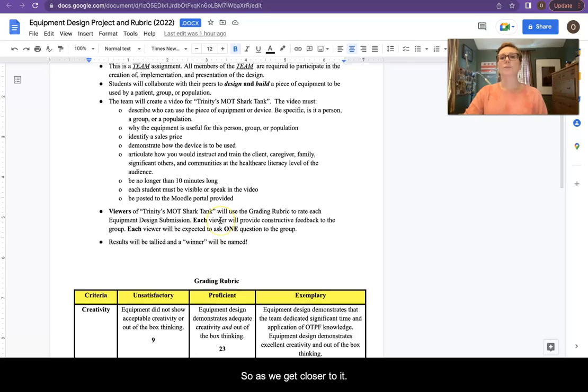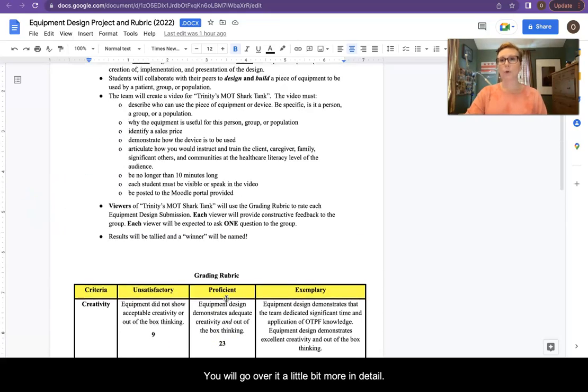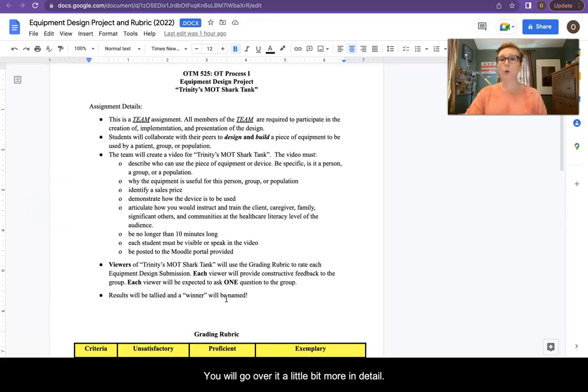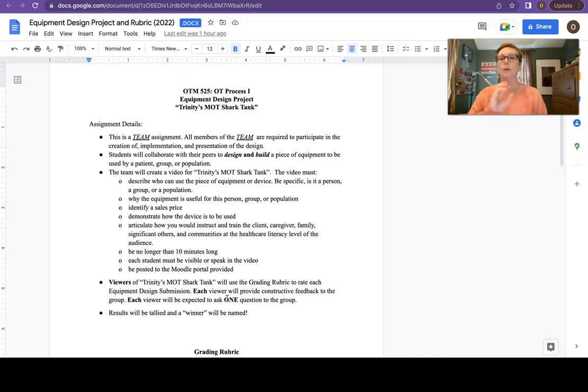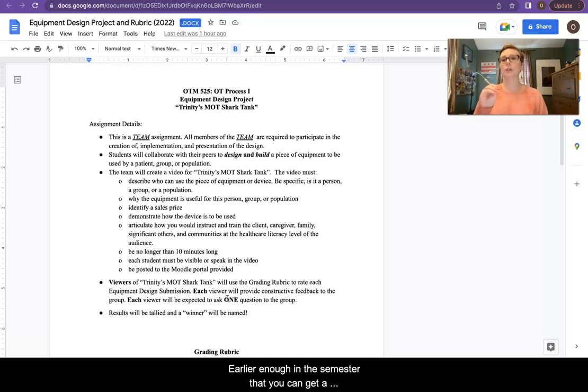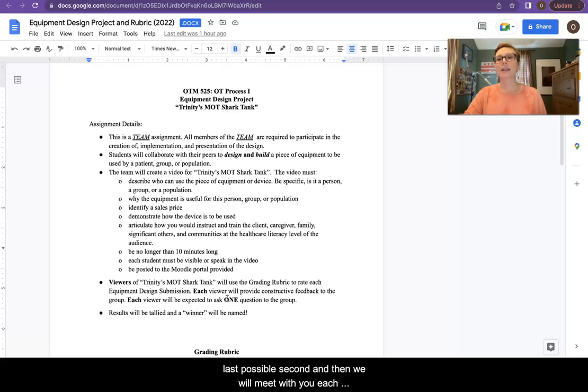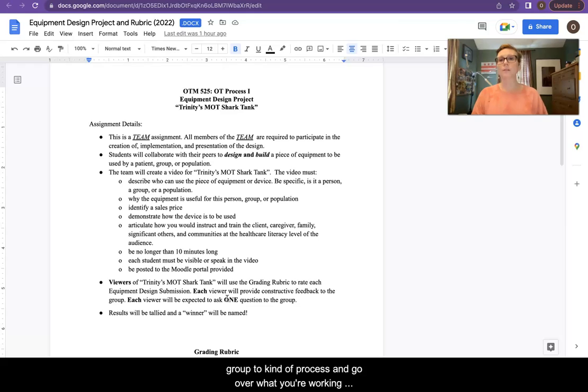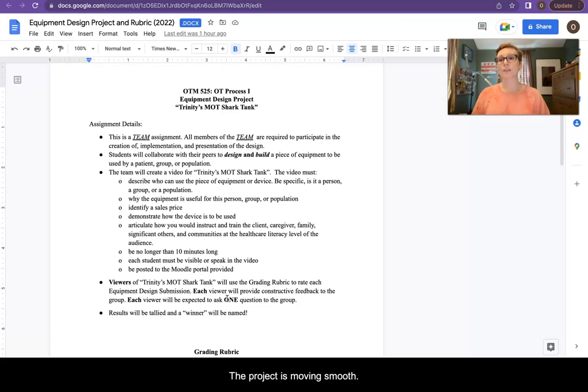You will videotape yourself giving some sort of presentation about your piece of equipment. So as we get closer to it, you will go over it a little bit more in detail. You will be assigned your group early enough in the semester that you can get a head start on this project, so that you're not leaving it to the last possible second. And then we will meet with you, each group, to process and go over what you're working on to make sure that the project is moving smoothly.